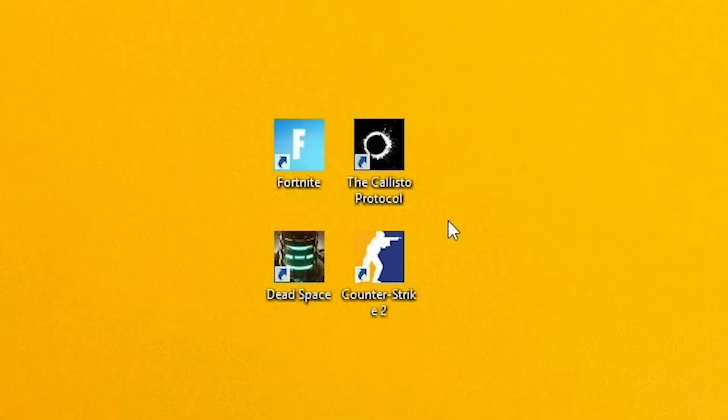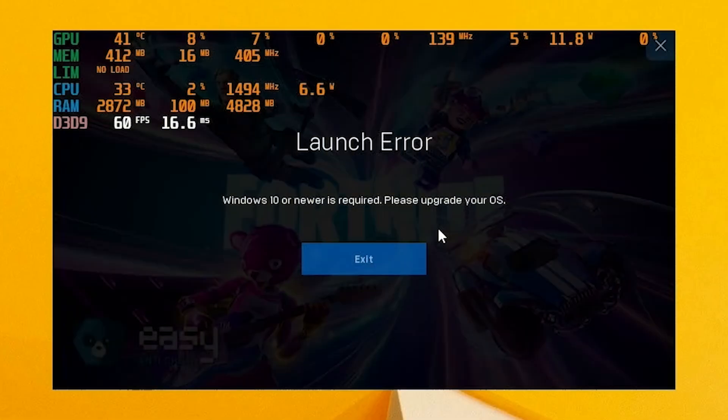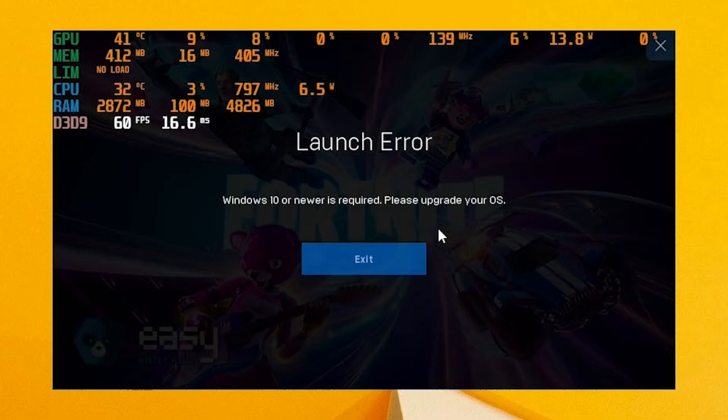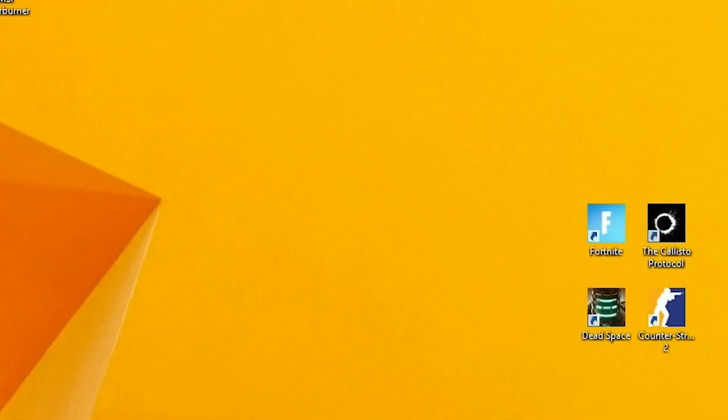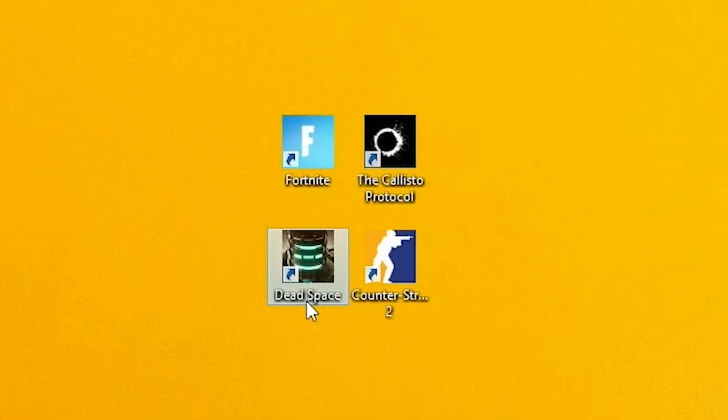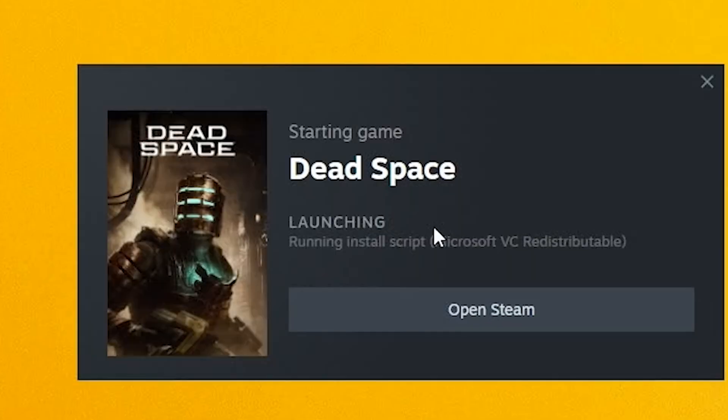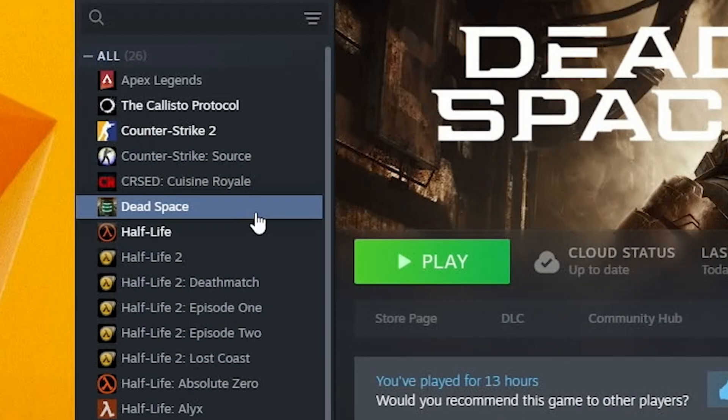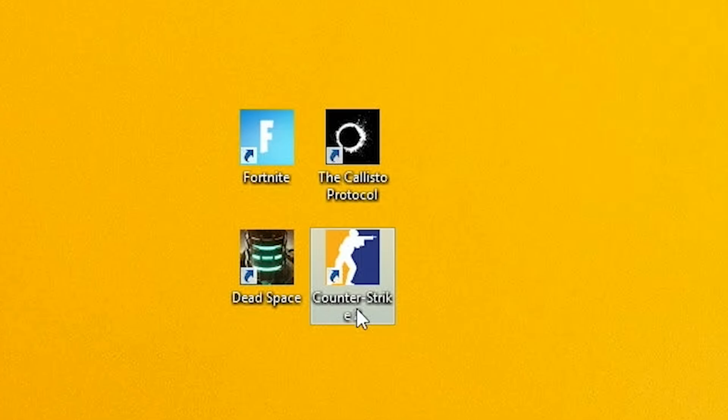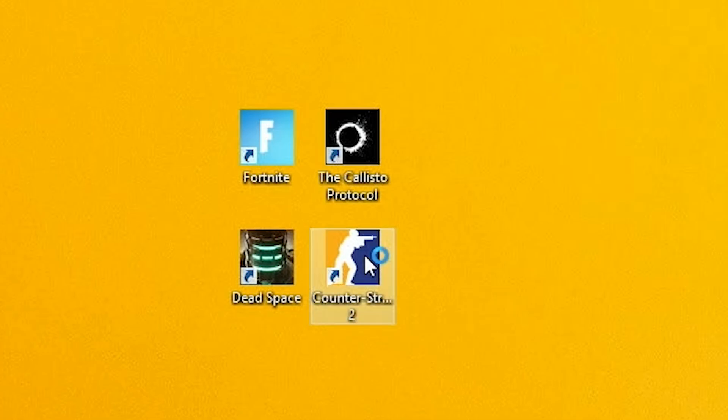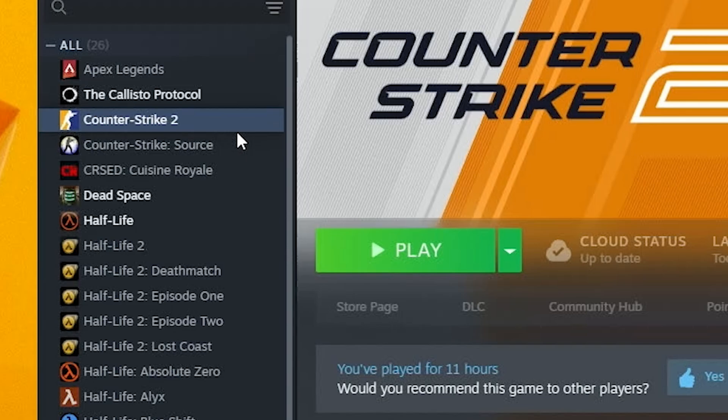Okay, let's go ahead, let's test the games. Starting from Fortnite. And the error message appears. Windows 10 or newer is required. Please upgrade your OS. Unfortunately, we can't run Fortnite in Windows 8. Okay, let's go ahead, let's try to run the Callisto protocol. And nothing happens. Okay, go next, let's try to run Dead Space Remake. Will it work? And it fails again. Oh my god. Go next, let's try to run Counter Strike 2. This game should work. And it fails. Seriously? We can't even run Counter Strike 2.